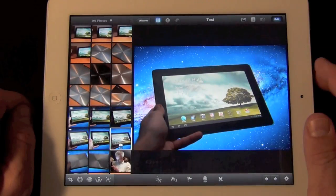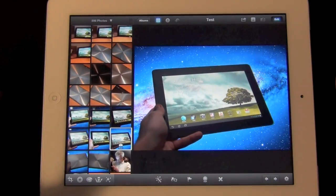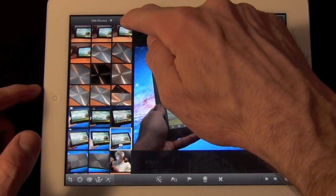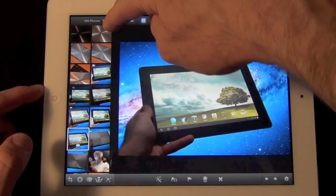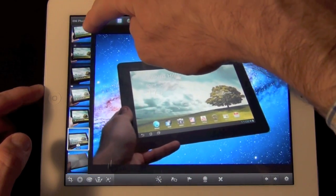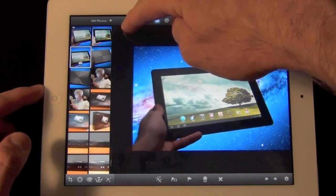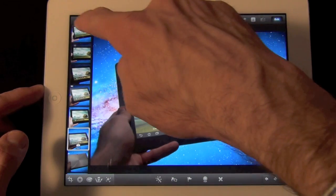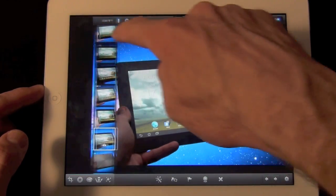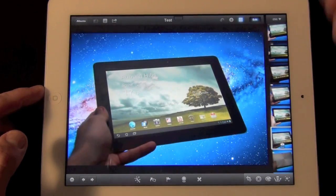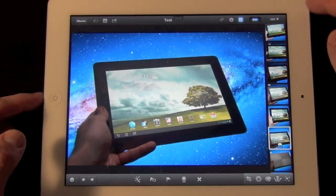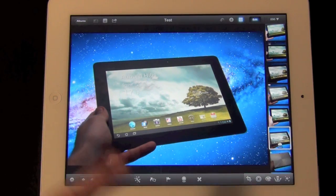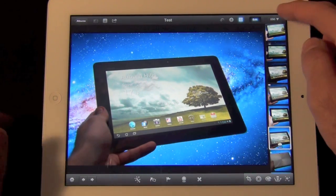Now if we tap on any of these albums we get our photo viewer. Here we have some other options. So for example we can resize this column so we can choose whether we want one, two, or three rows. You can also move this around just by grabbing it. So if you want it on the left or right side, that will change the controls to left-hand or right-hand.